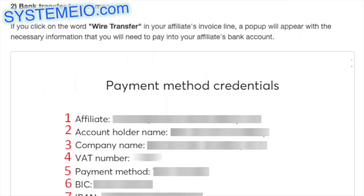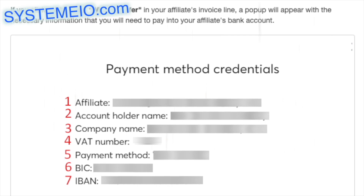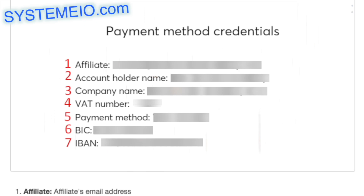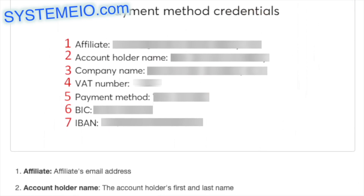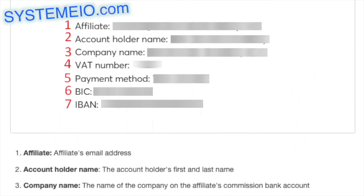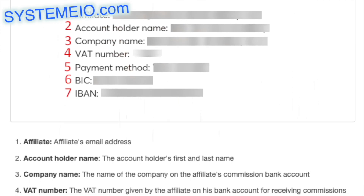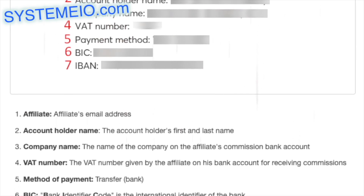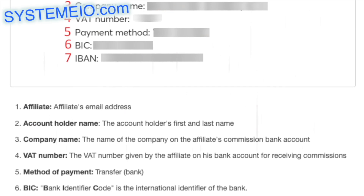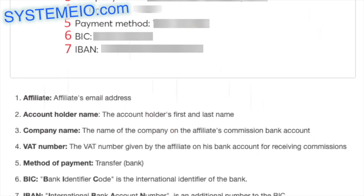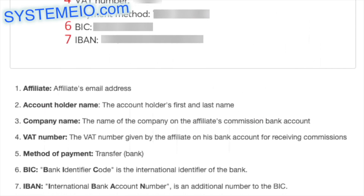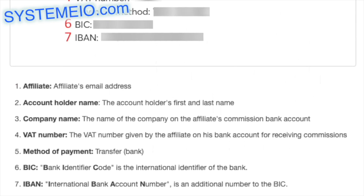For a company bank transfer: clicking on 'wire transfer' in the invoice line shows a pop-up with the affiliate's email, account holder name, company name (the name on the affiliate's commission bank account), VAT number, payment method (wire transfer), BIC (bank identifier code — the international identifier of the bank), and IBAN (international bank account number — an additional number to the BIC).